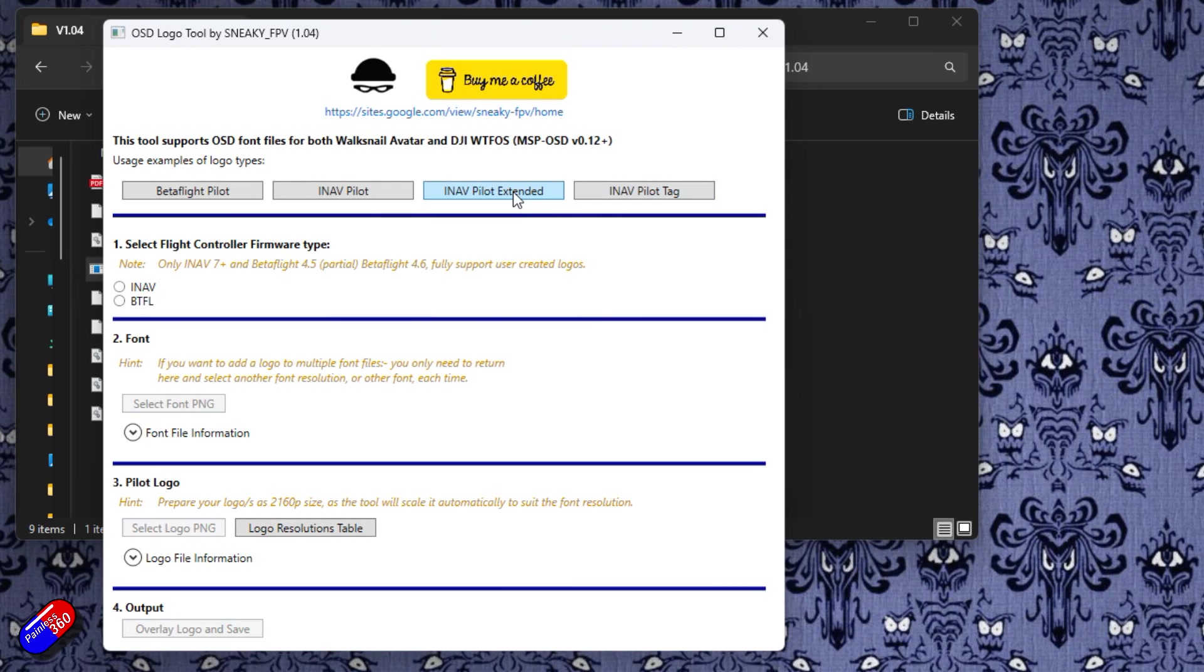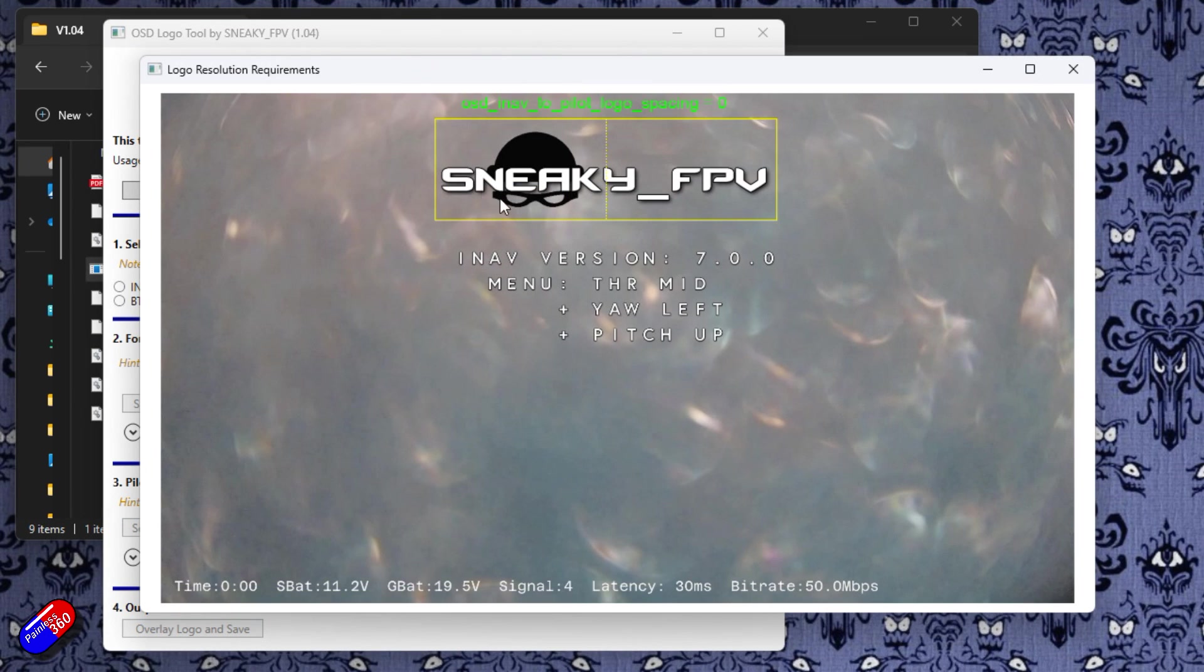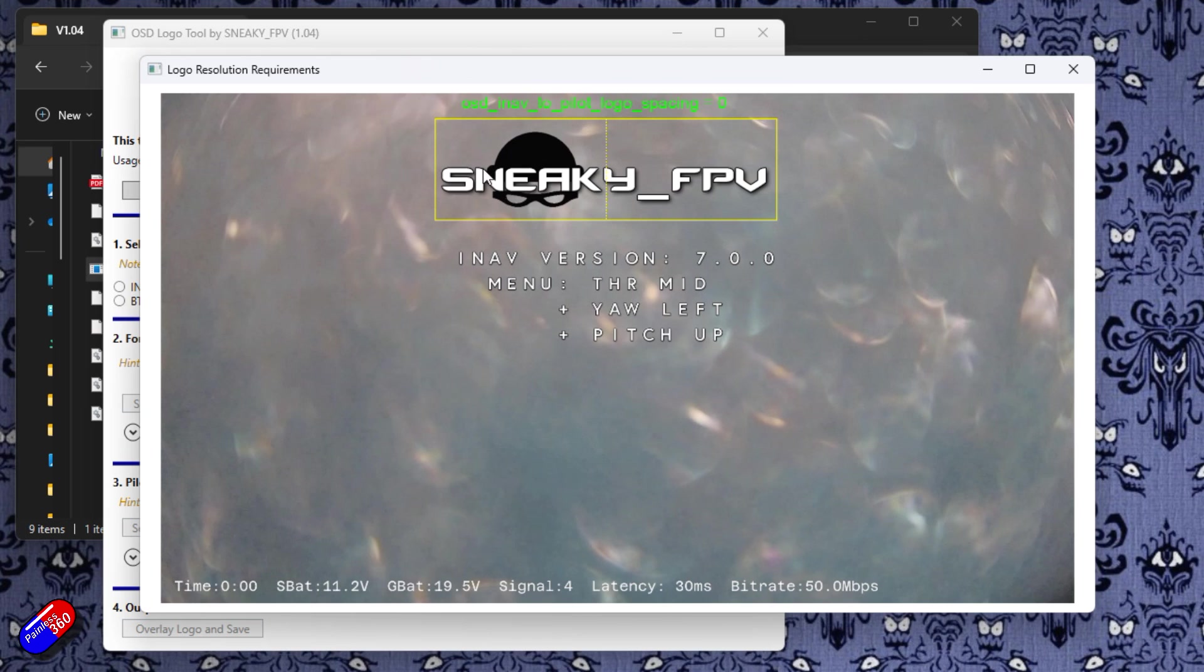Next one then is the iNav pilot extended. That uses both what was the iNav pilot logo and basically overwrites it so that both of those pieces can be used for your logo. And again you have to set OSD iNav to pilot logo spacing to zero so they're side by side so there isn't any gaps.